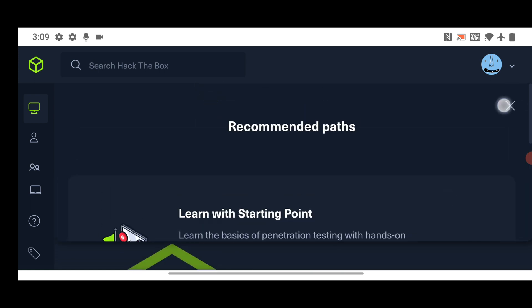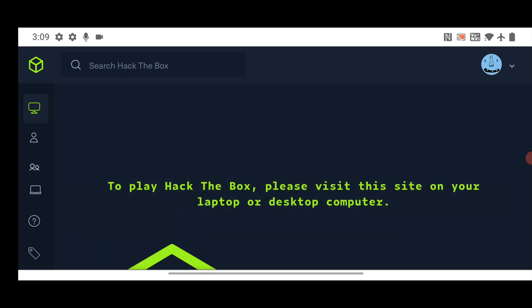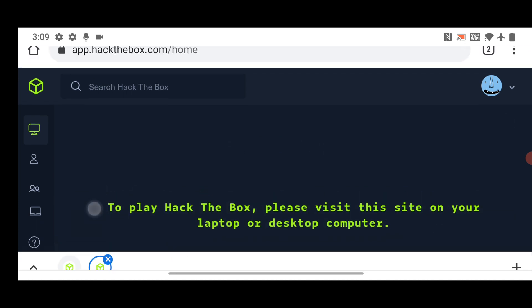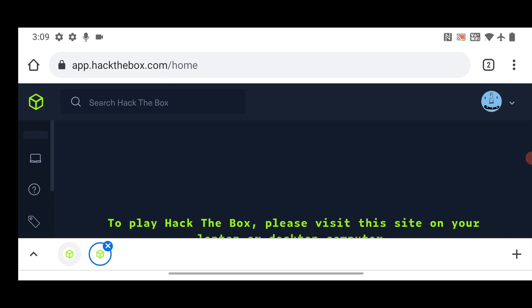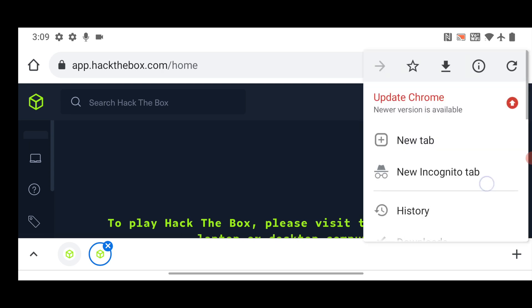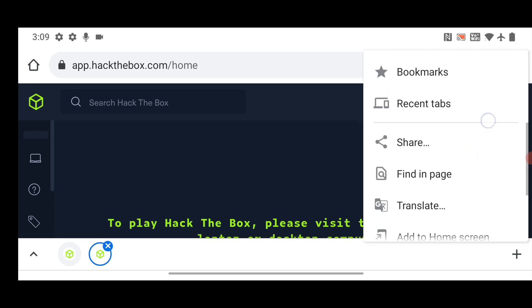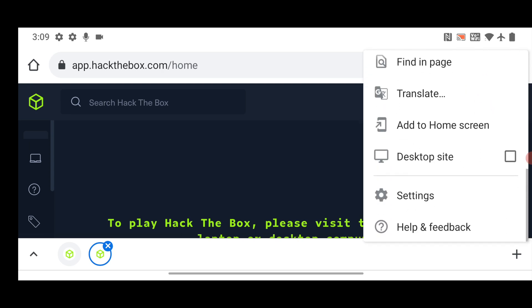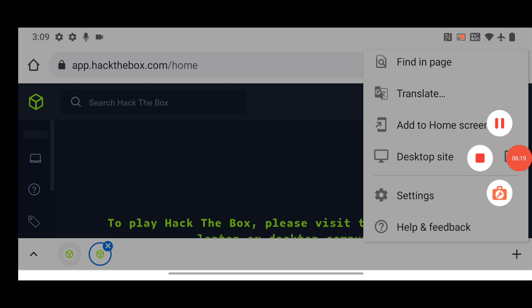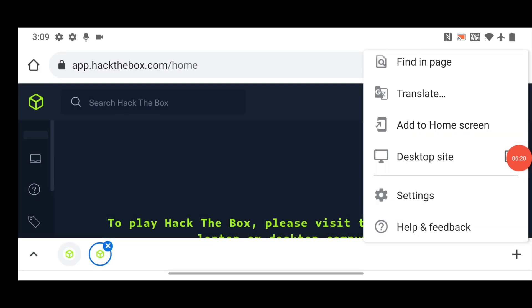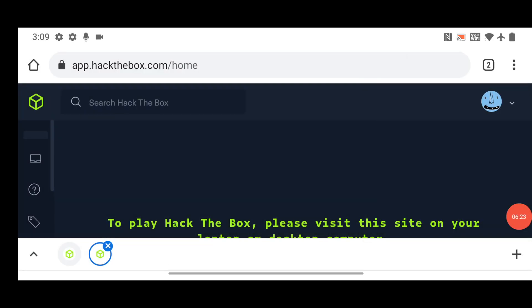Click on the cross. So it will ask you to visit on your laptop or desktop computer. So no worry, just click on three dots. And open the site in desktop site mode. Okay, click on it.